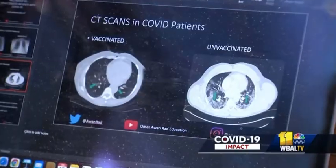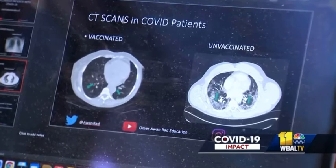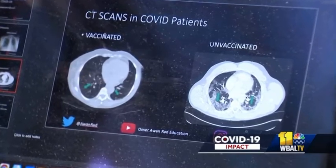Dr. Awan says the symptoms of a vaccinated person are milder than in an unvaccinated person. Oftentimes those that are unvaccinated will have full-blown shortness of breath. They may require supplemental oxygen therapy, and there's a higher propensity for them to go into the ICU. He says he hopes these images will change minds.